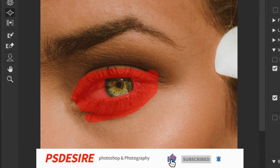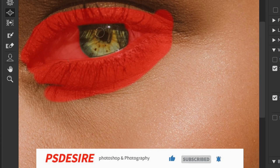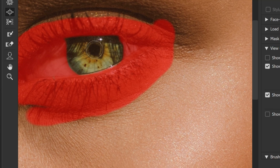When using the Bloat tool in the Liquify filter to enlarge the pupils, it's important to keep the brush size just under the size of the eyeball. This ensures that only the pupils are affected and not other parts of the eye. Just click once or twice to enlarge the pupils — two clicks should be enough to achieve the desired pupil size.